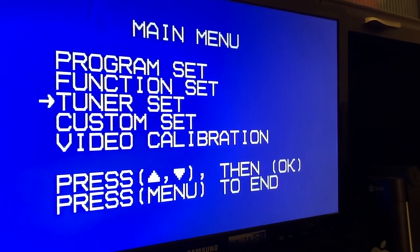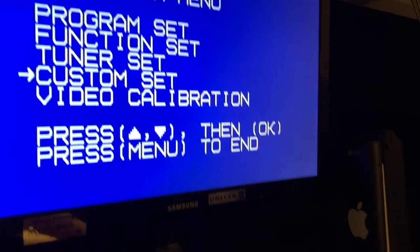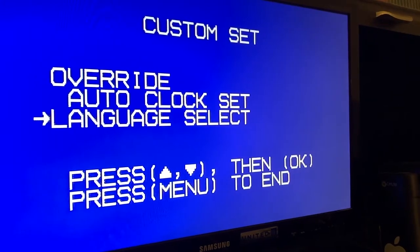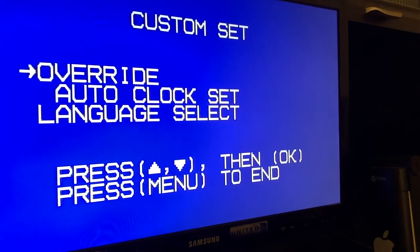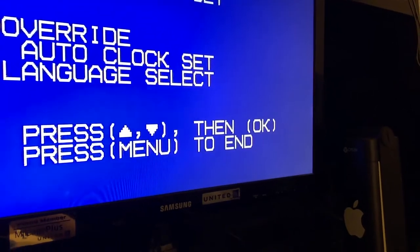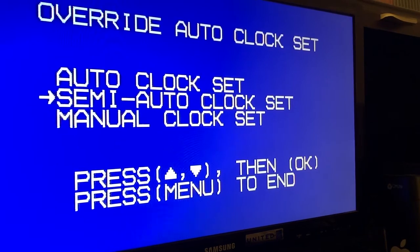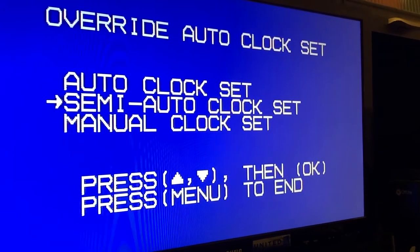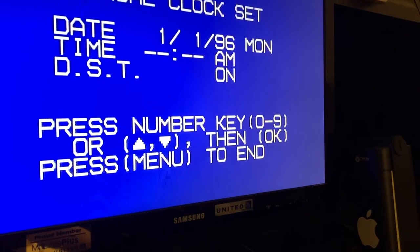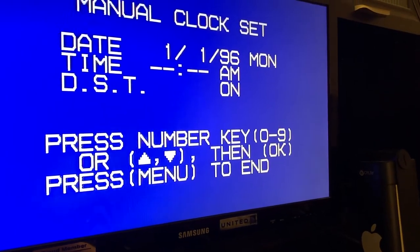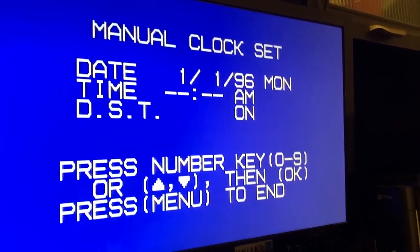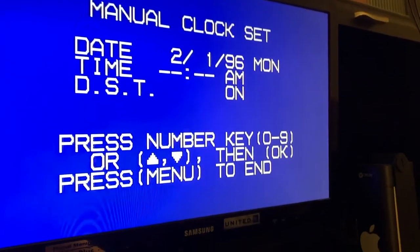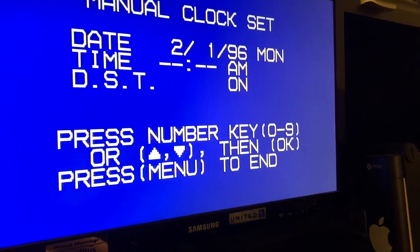Let's do custom setup. Override, okay, override clock. Okay, semi manual clock set, not sure. Let's try manual. You see, 96 is the date. Okay, let's set the clock.